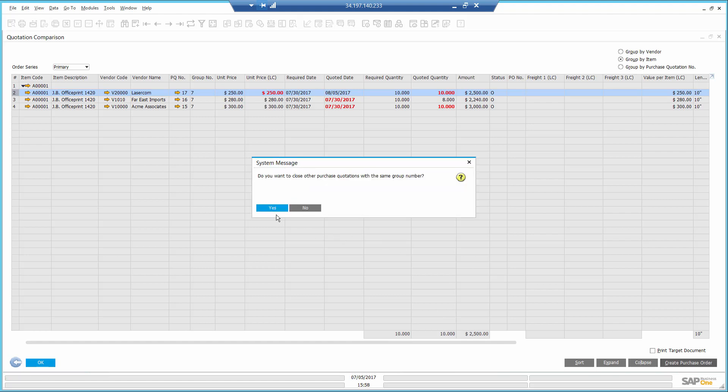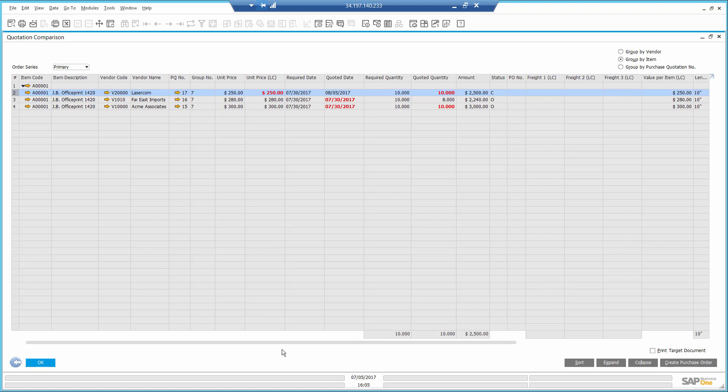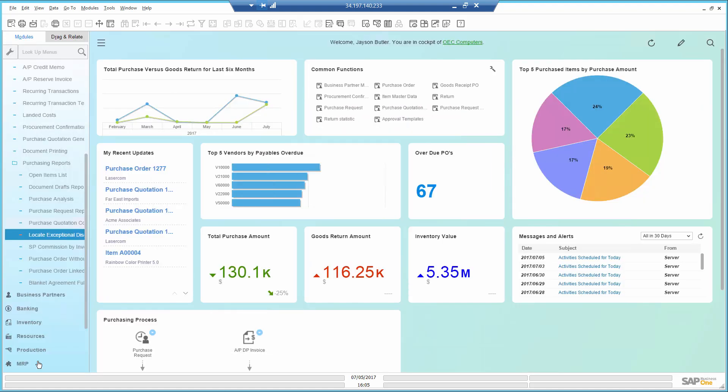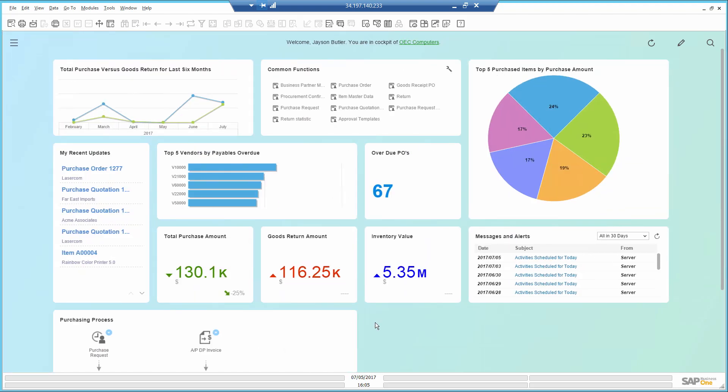I will close the rest of the quotations since I don't need them anymore. We've just seen how I can enforce better controls over my entire purchasing process using different KPIs, dashboards, Excel reports, and approvals. Using SAP Business One, I also did some research and received offers from multiple vendors, which helps me reduce my costs.